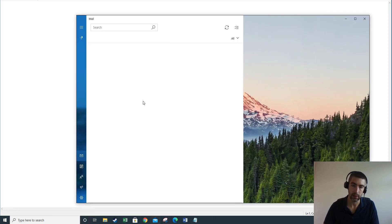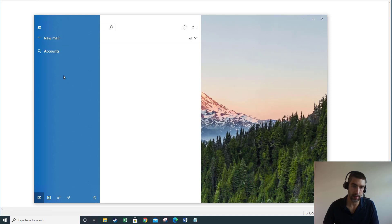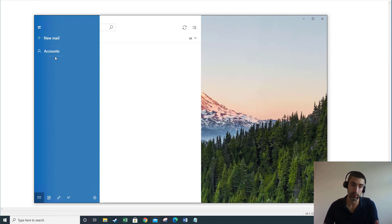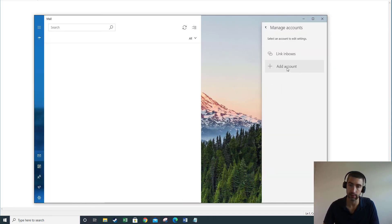This is the app here. I'm just going to expand the menu out a little bit. I haven't got anything set up at the moment on here so I can just add the account, or if you can't see that you can go to Settings and Manage Accounts and just go to Add Account from there.